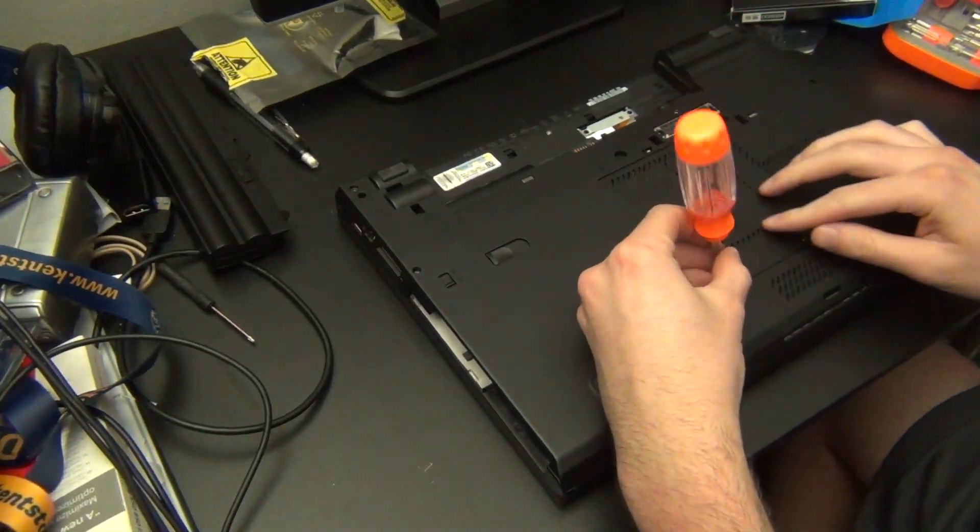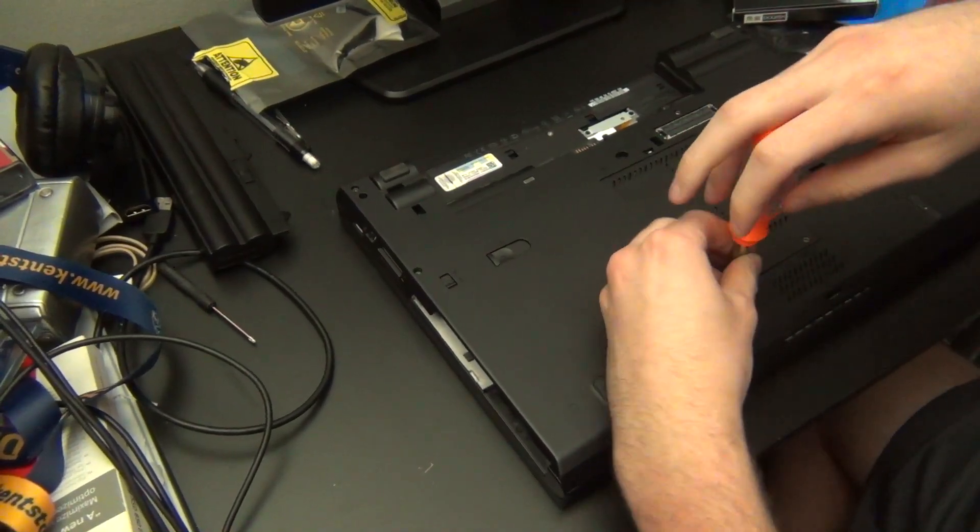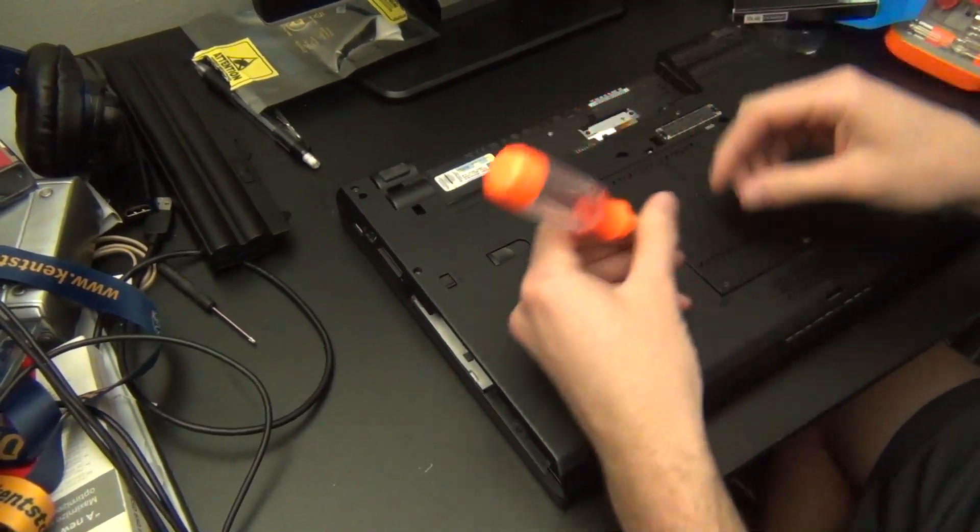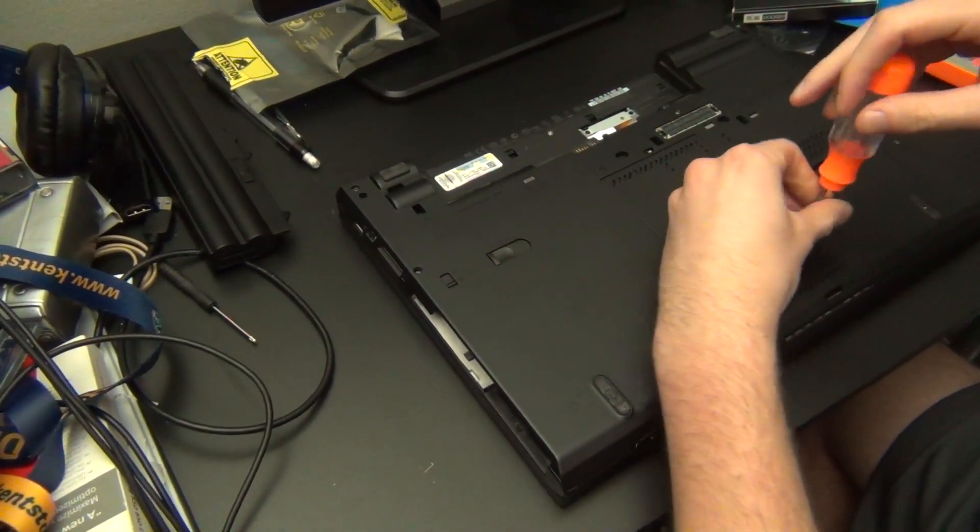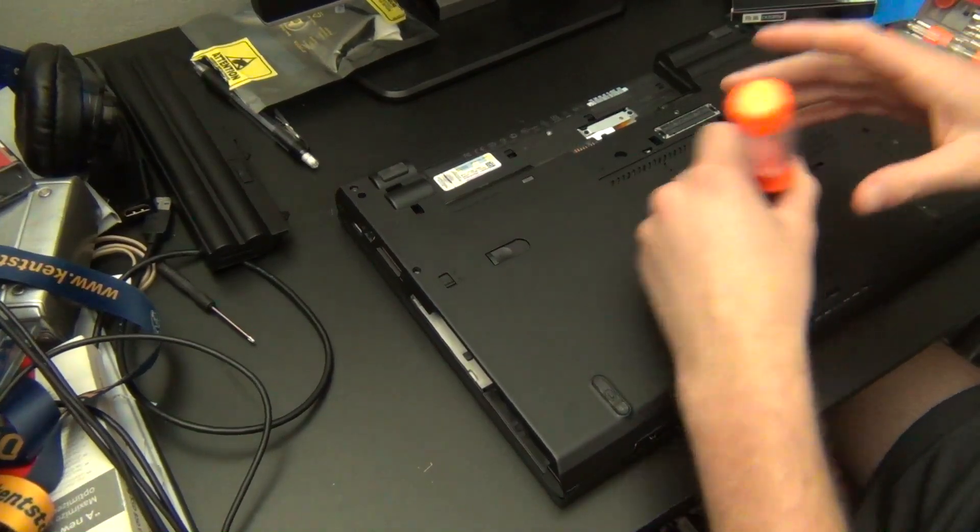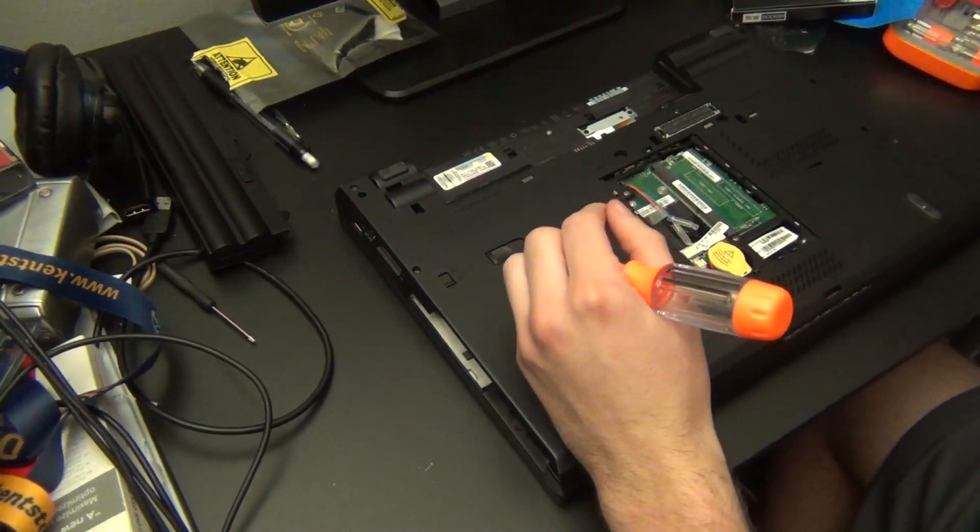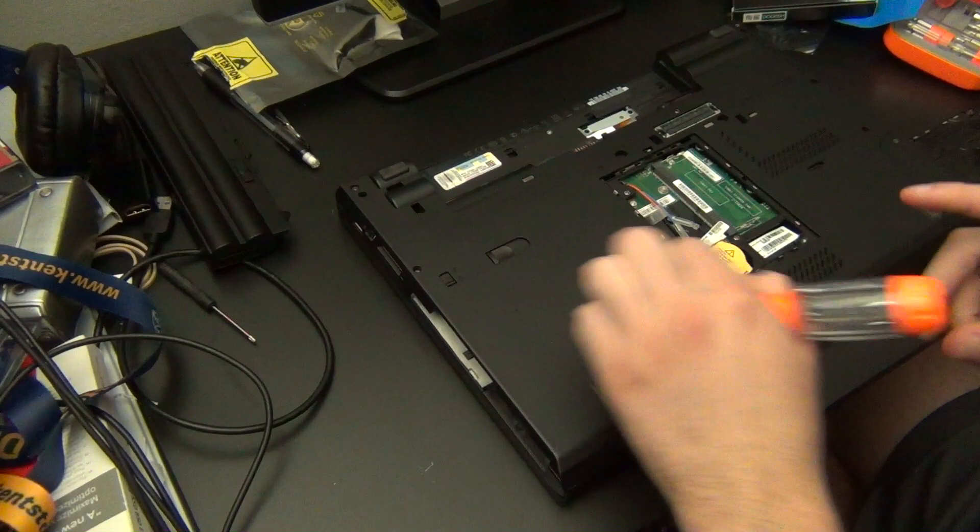The first thing you're going to want to do is make sure that power has been turned off and disconnected from the computer. Then there are these two screws here on the bottom holding the RAM door in place, so you're going to want to remove those.